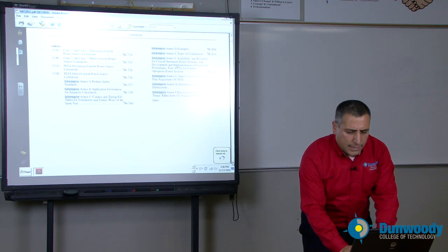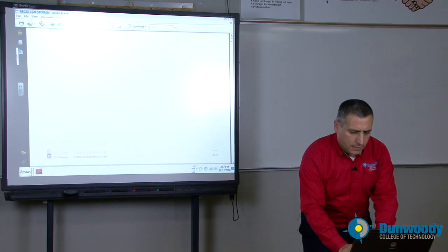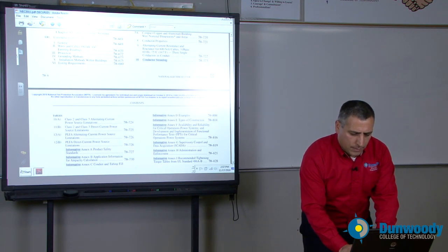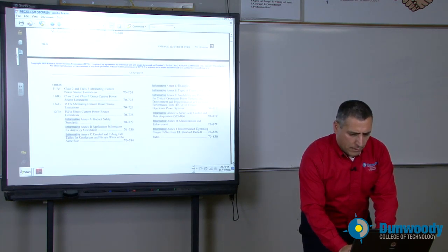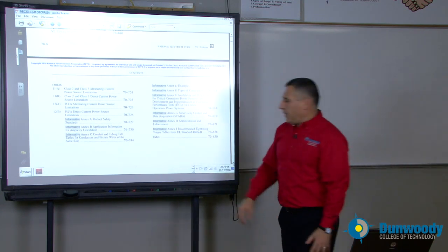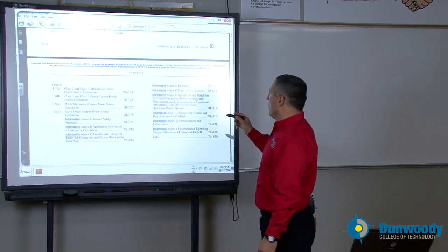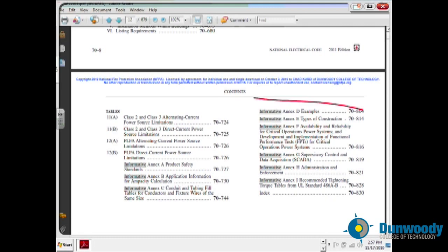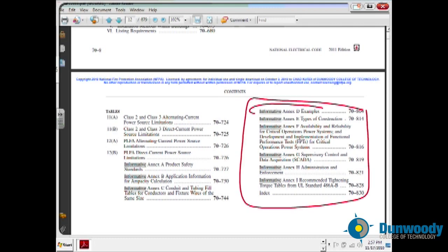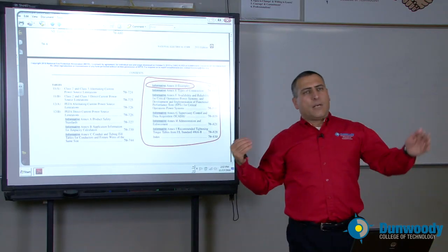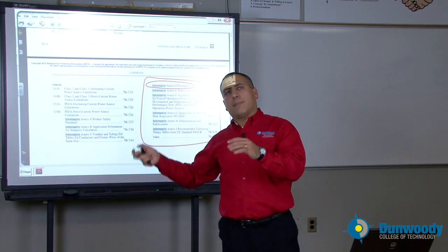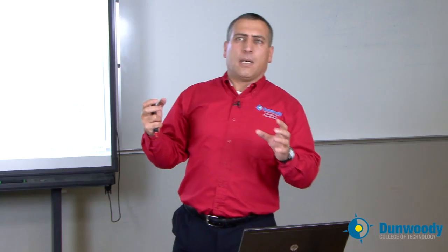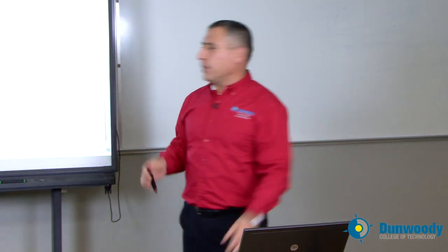Moving on into annexes — Annex A, B, and so on. Informative Annex D and E have a couple of examples. Not that important, but it's really interesting. Annex D has nice examples of calculations — for example, how to calculate a feeder for a residential or commercial building, which is extremely important. Annex C is very important too: if the conductor is all the same size and insulation, how many conductors can you fit in, say, a 5-inch rigid metal conduit? Very important in Annex C.